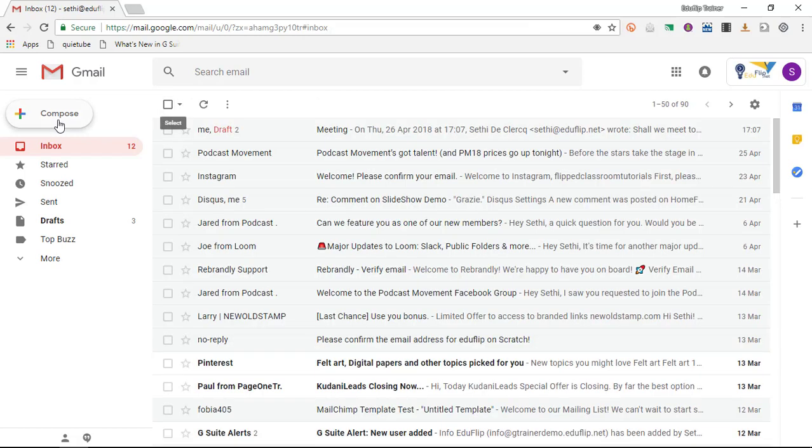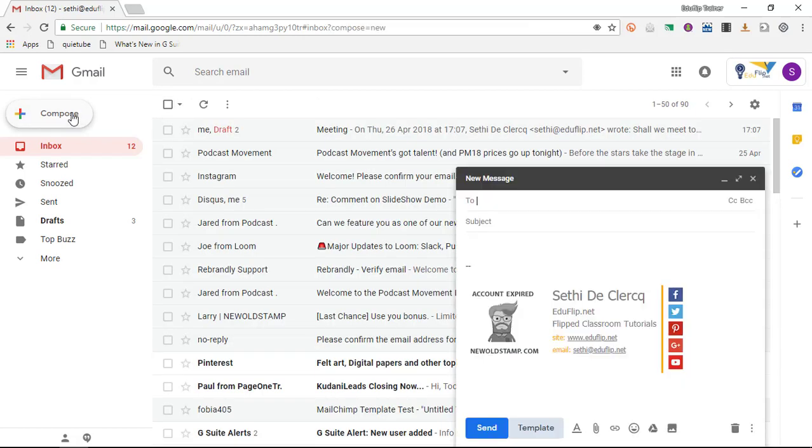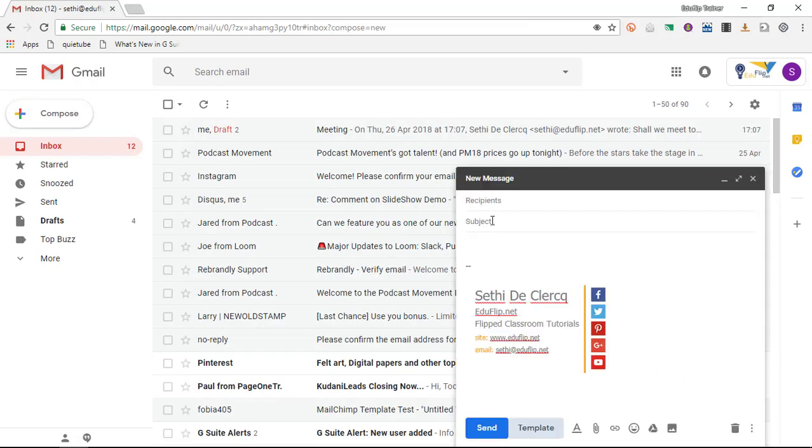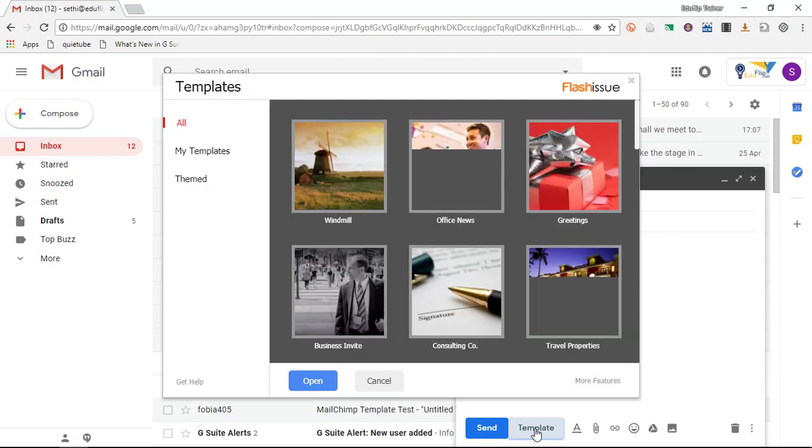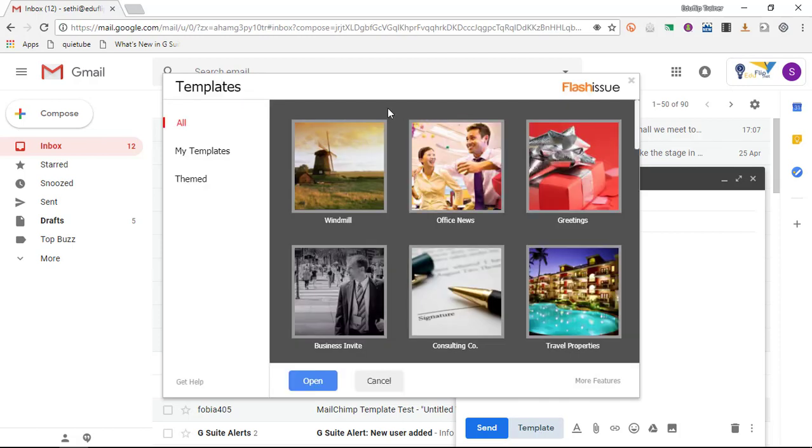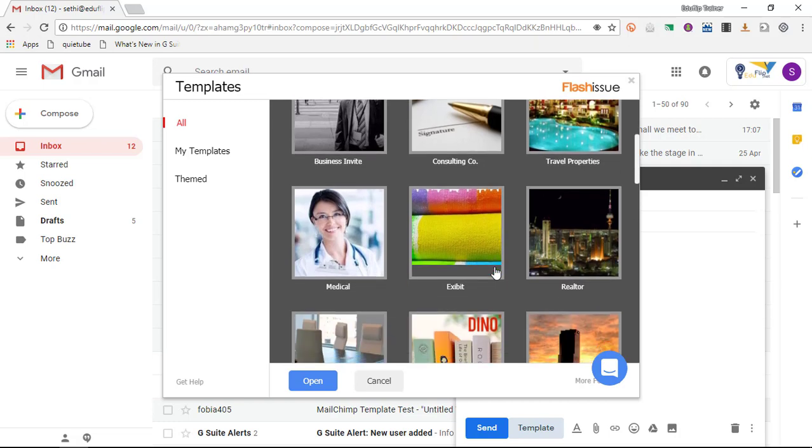Now when you are composing a brand new message, let's go ahead and click on compose. When you click on compose a new message, you now have the option of using a template. So when you click on template, it will pull up your templates built within Gmail. You can have your own templates, themed templates, or you can have some of these pre-built templates by Gmail.